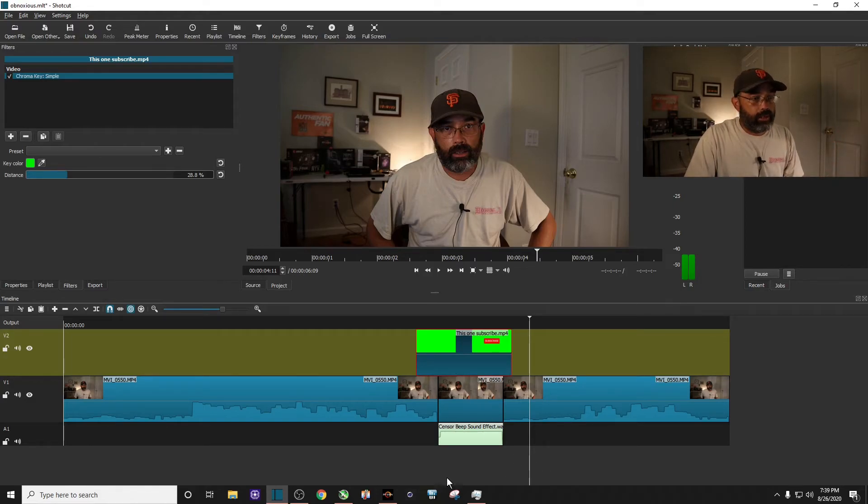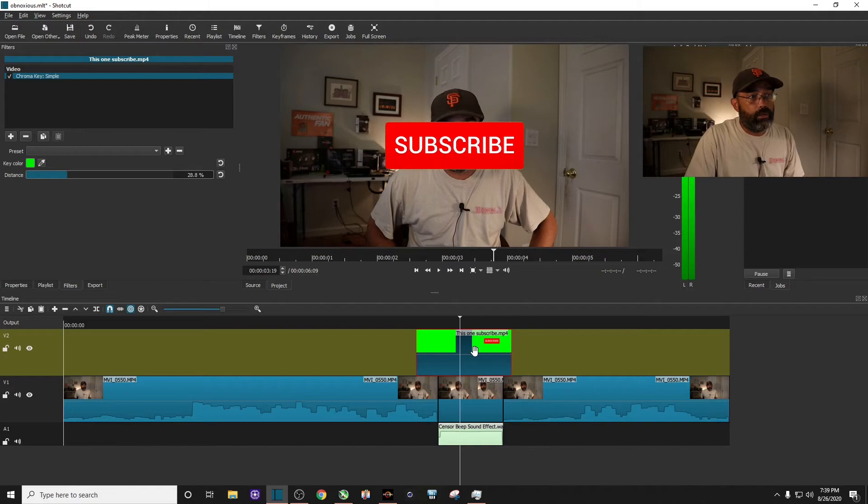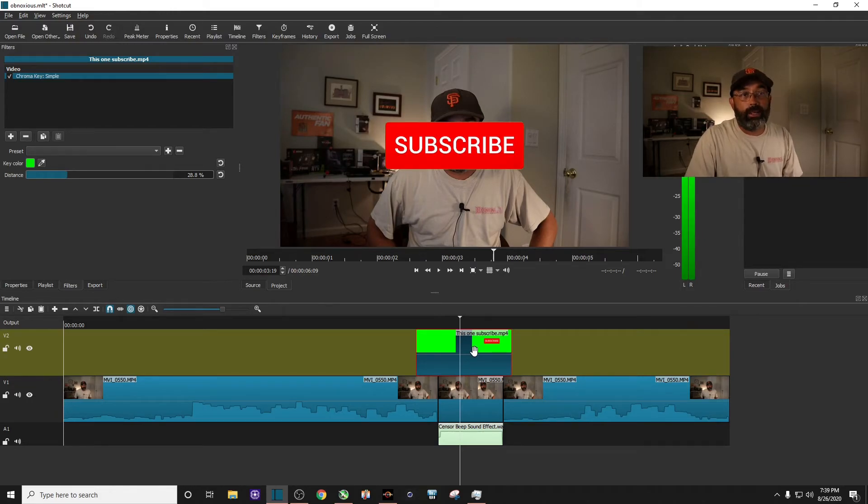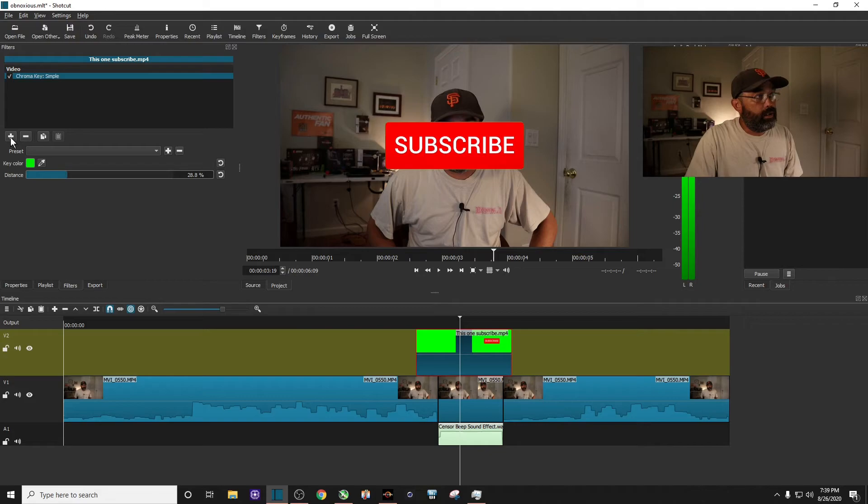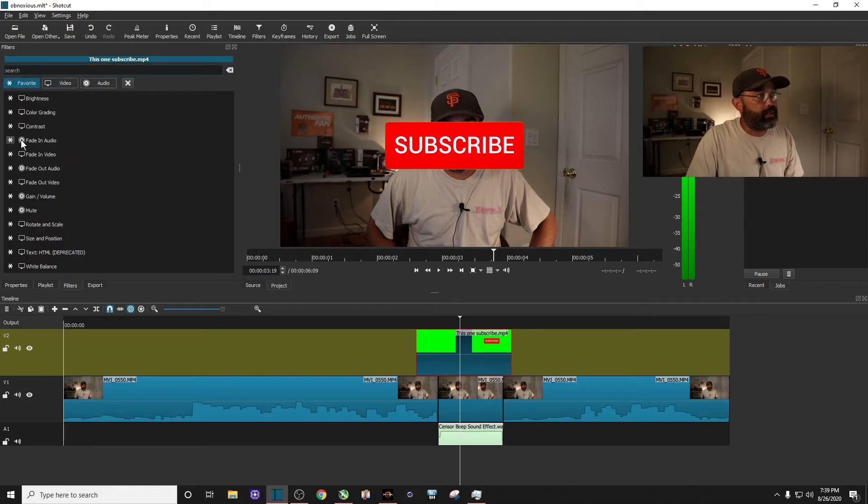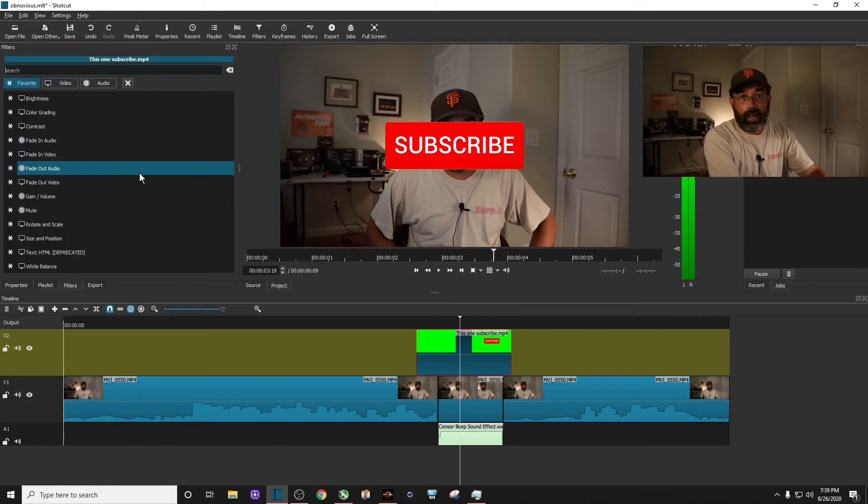So again, with the green screen, subscribe animated button highlighted, click on the filters and hit plus and search for size and position.